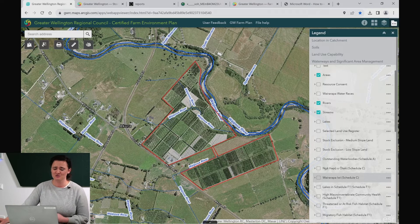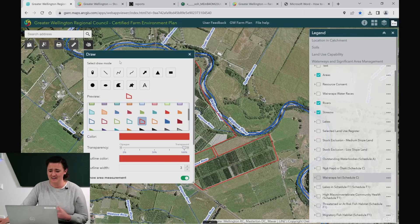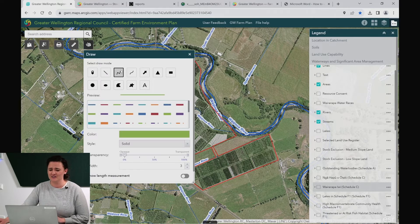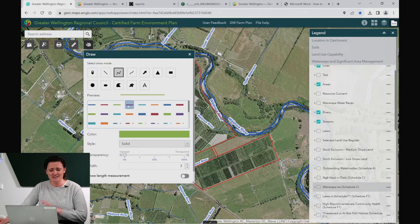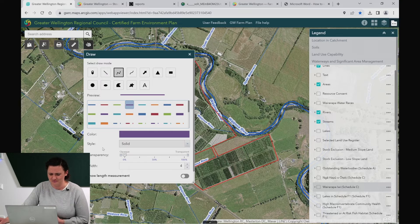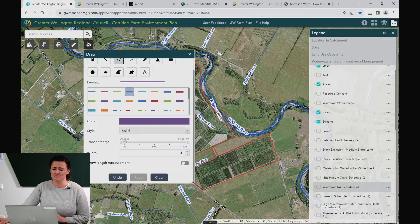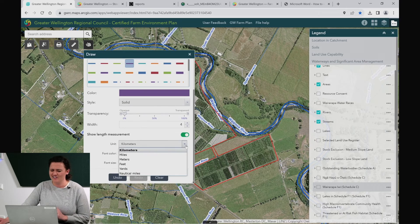We'll go back to our draw tool in the top left hand corner and this time rather than a polygon we're going to choose a line. We might go with a different colour to show it more boldly — let's have a go at purple. You may want to show that length measurement again, and I think I'll go for metres this time.